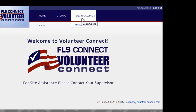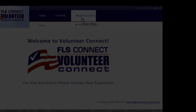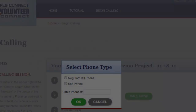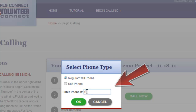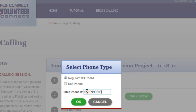On some sites, an admin may let you select the project to dial from a drop-down menu. Next, select the type of phone you are using and enter the number for that phone. Most of the time this will be your 10-digit regular or cell phone with the area code.